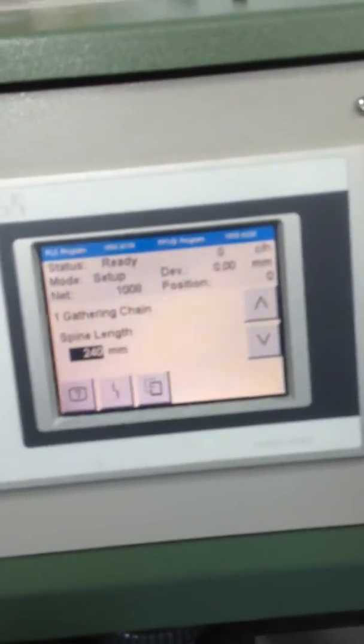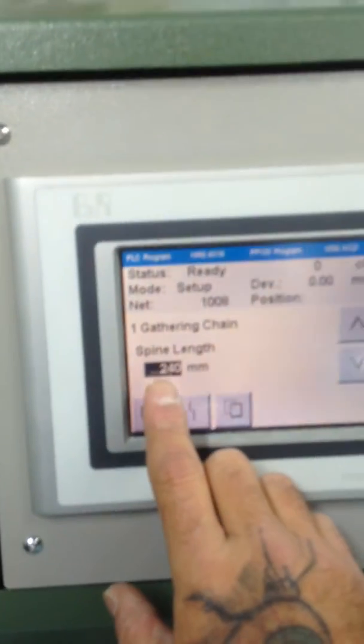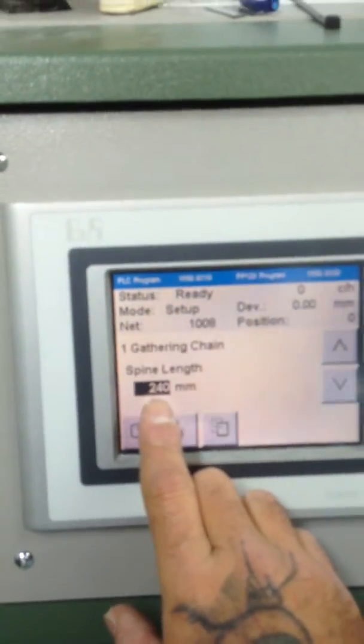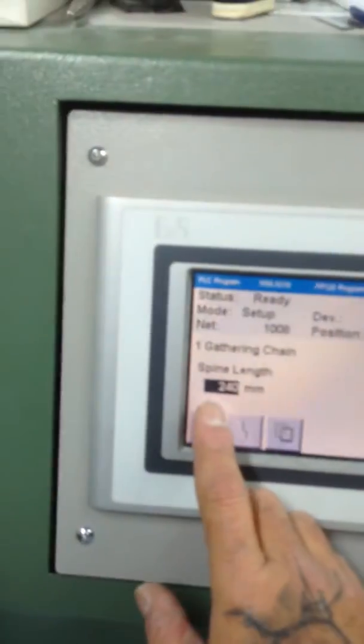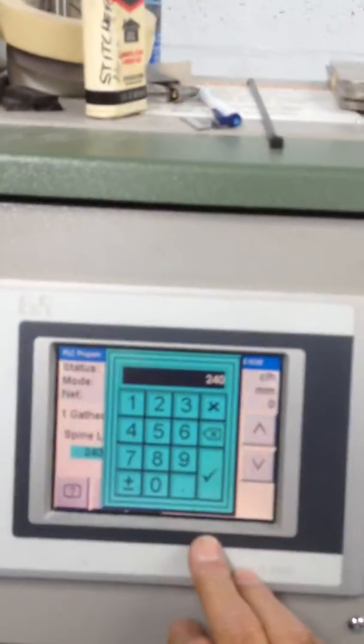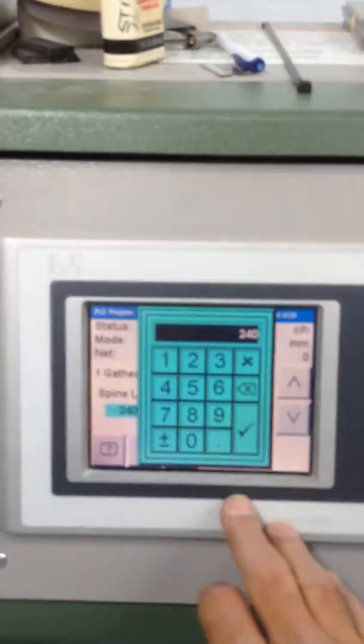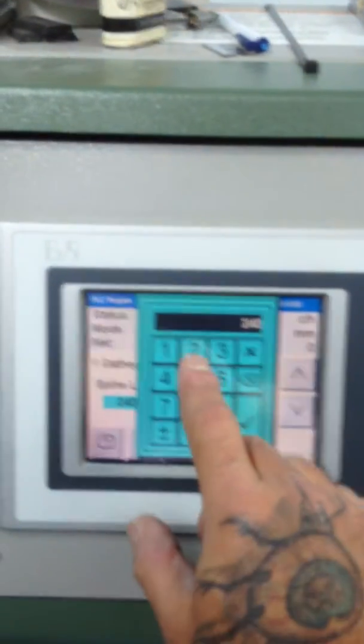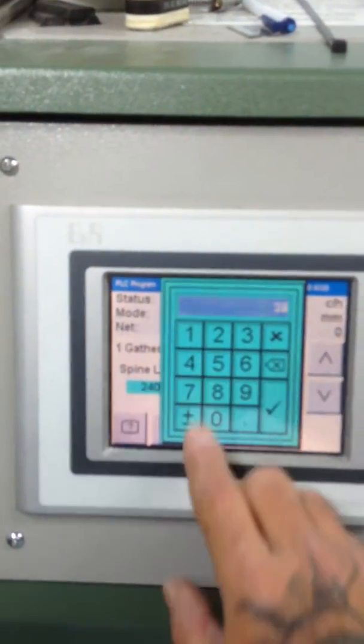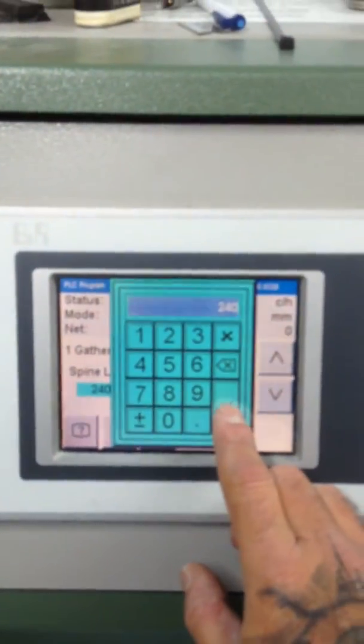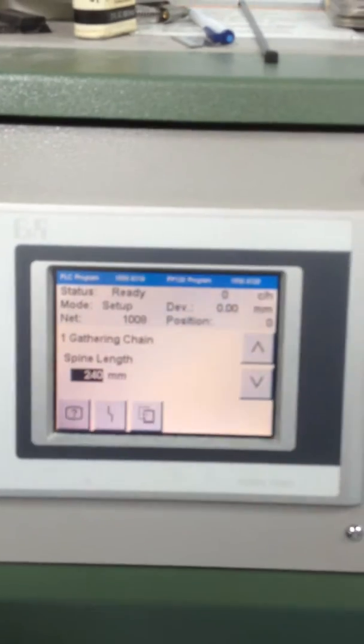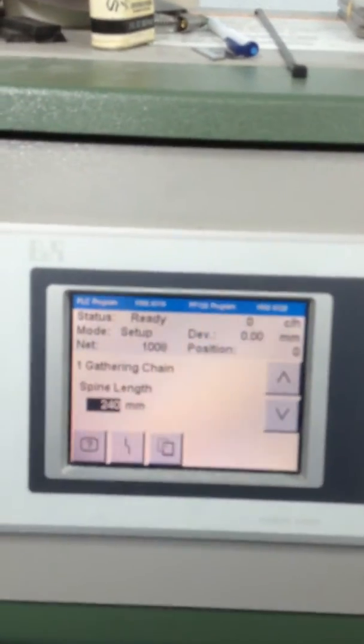This determines the spine length, so you want to measure that. In this case, for an example, it's 240 millimeters. You would open this up by hitting it and a little calculator will pop up. Type in your dimensions. In this case, it's 240 millimeters and you would hit the check mark as enter.